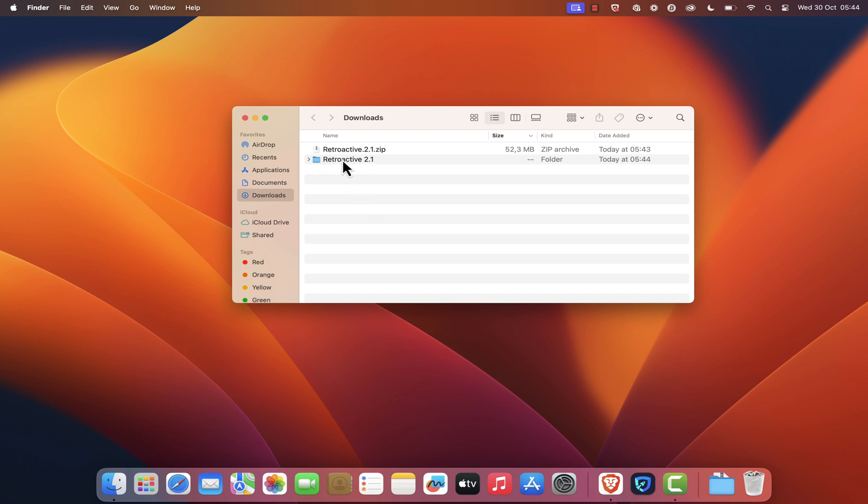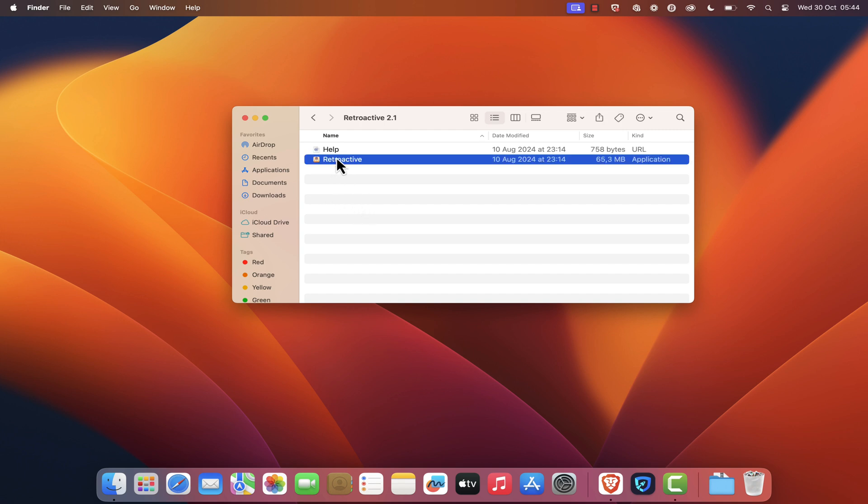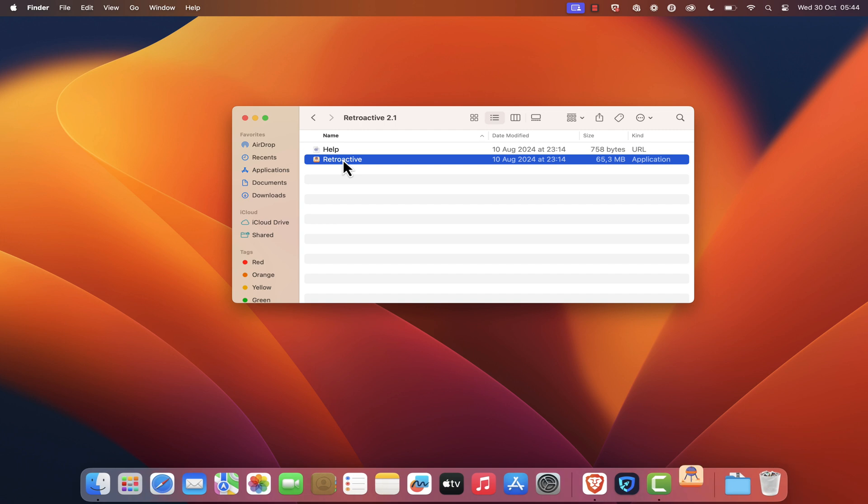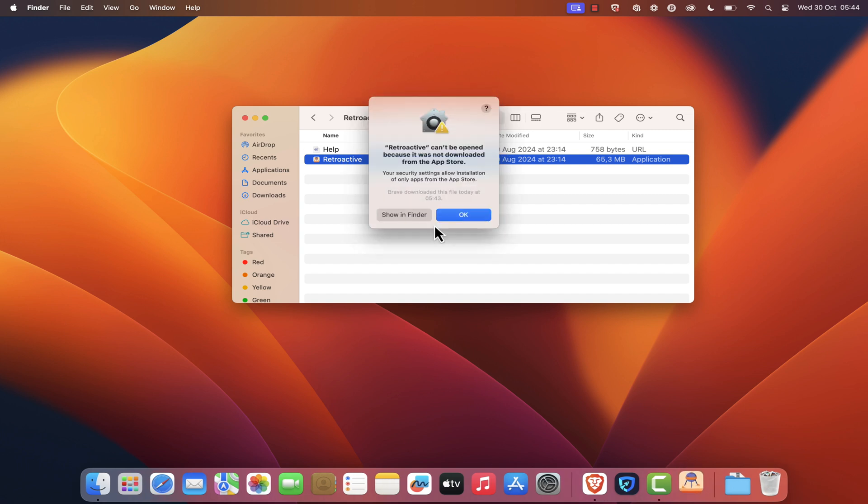Open this folder. You should see two files: the Retroactive main file and the documentation. Next, double-click on the Retroactive main file to open it.